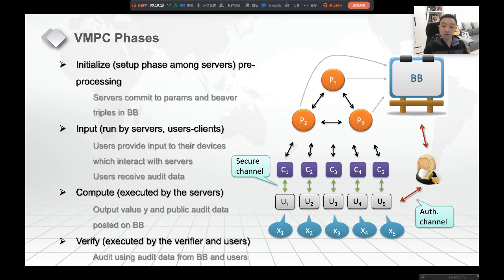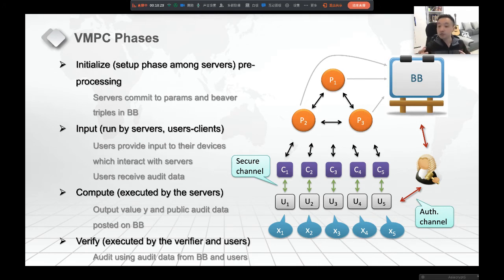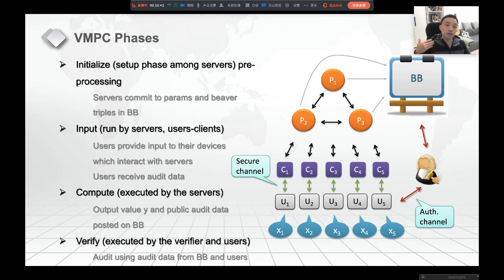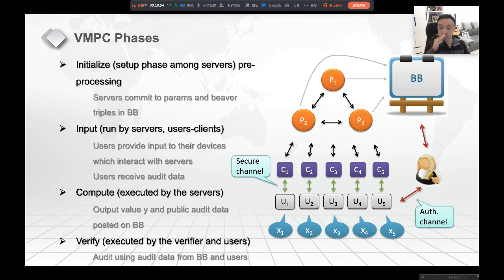The fourth phase is the verifier phase, run by the verifier and the user. The user gives the audit data from the BB to the auditor, who uses it together with the user's data. We assume there exists a secure channel between the human and the client so the adversary cannot eavesdrop the user's input. From the user to the auditor or verifier, we assume there is an authenticated channel.